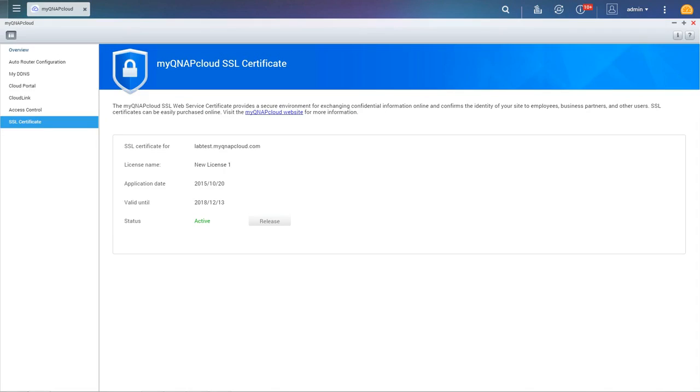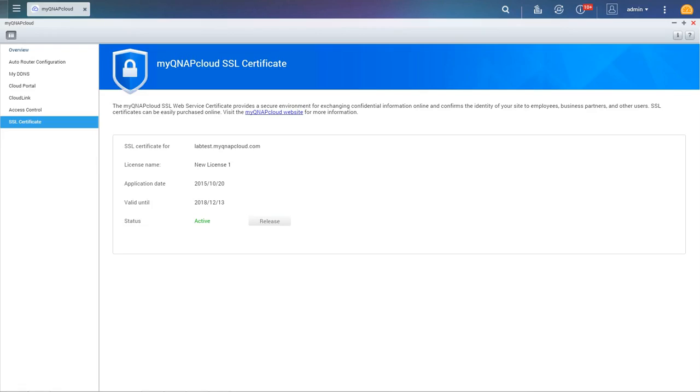If you want to install the certificate on another device, you must release the certificate first. The system will remind you of an expiring certificate within 30 days of expiry.